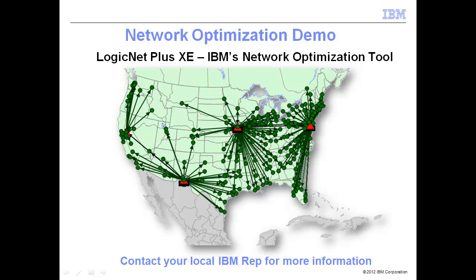In this video, I will be introducing you to Network Optimization and IBM's Network Optimization Modeling Tool, LogicNet Plus XE.